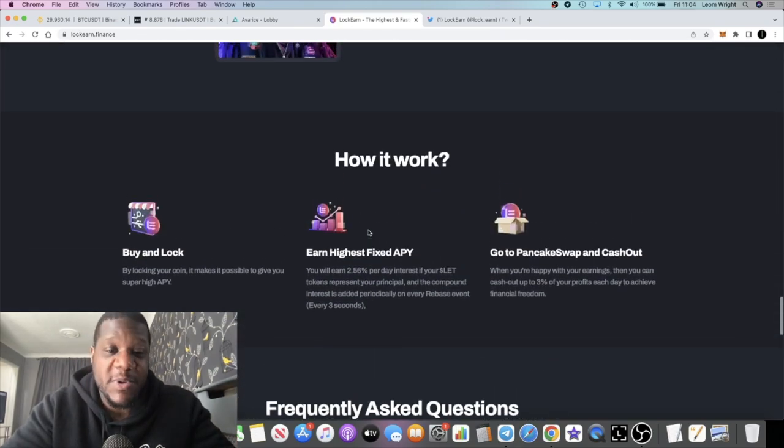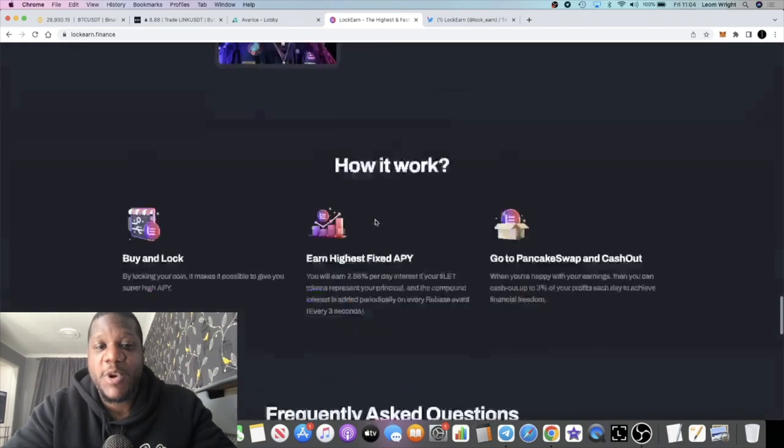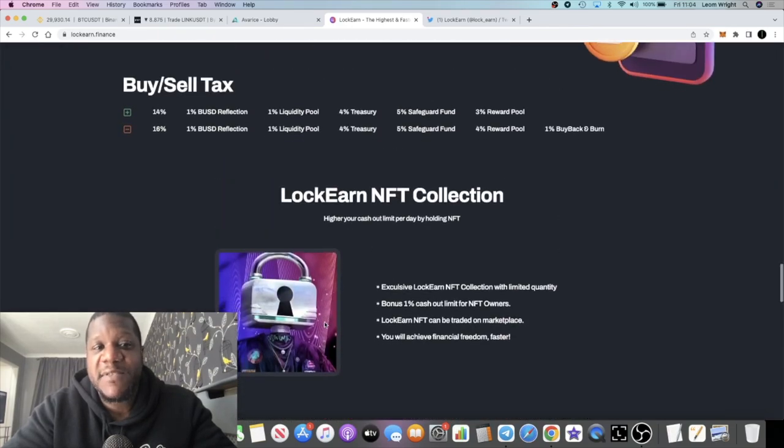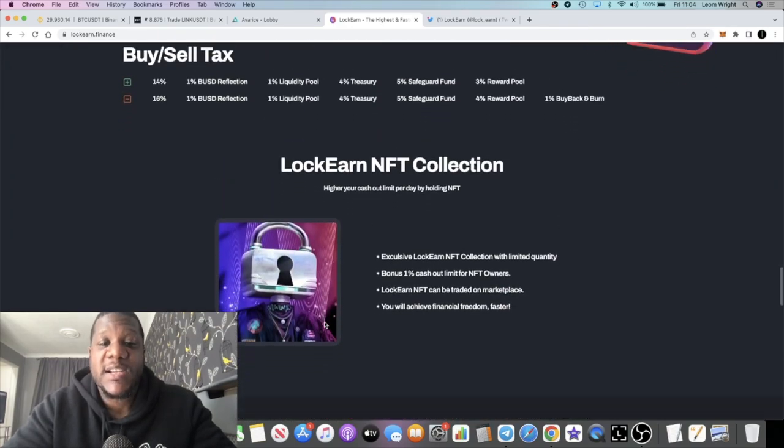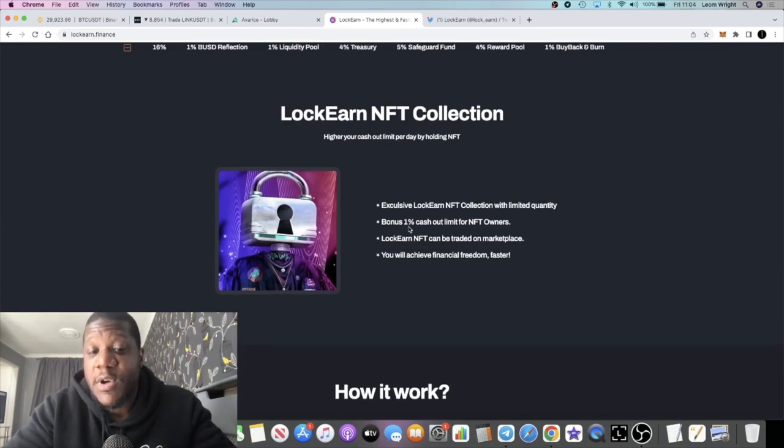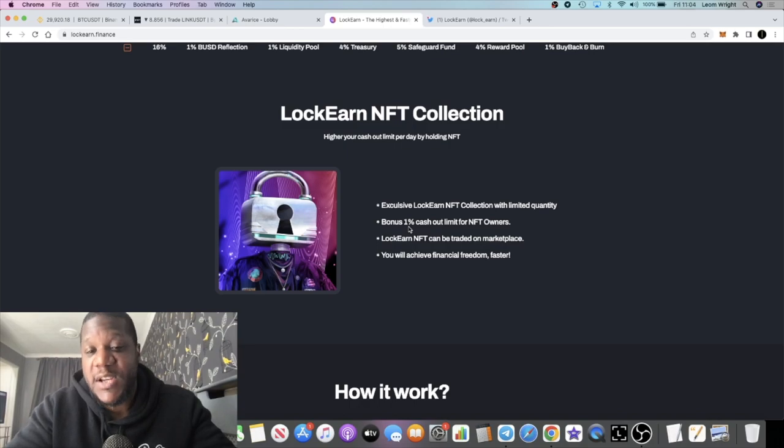You can sell up to 3%, so on different days it's going to vary. If you hold one of these NFTs, that's going to give you an opportunity to get that bonus 1% cashout. So on a daily basis, let's say it's 3% a day, you can cash out 4% if that makes sense.